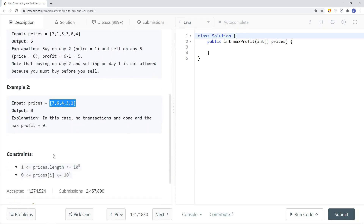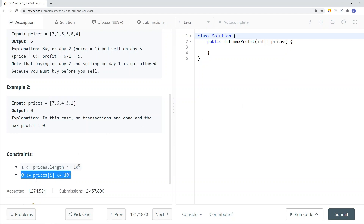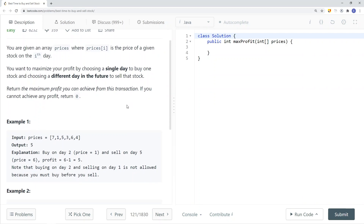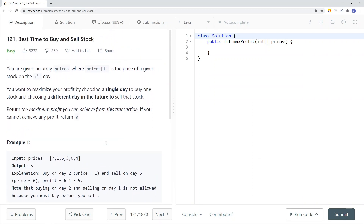Looking at the constraints: the length of the price array is at least one, so we must have at least one element. Each element in the prices array is a non-negative value — stock prices can be zero but cannot be negative. So how can we solve this problem?